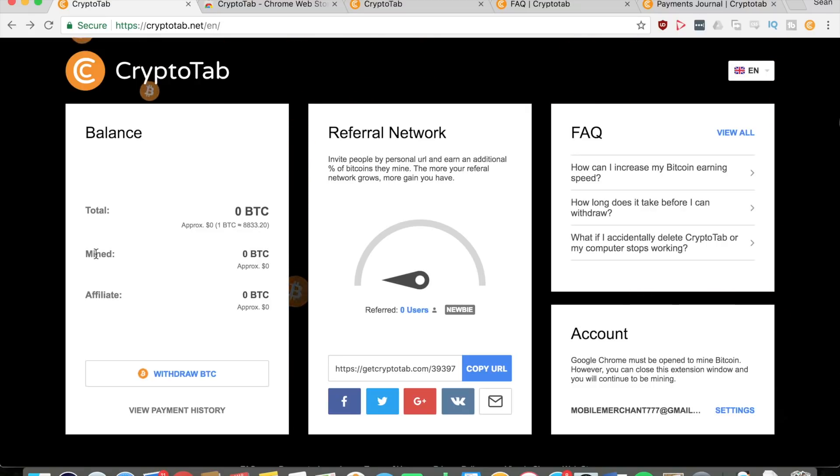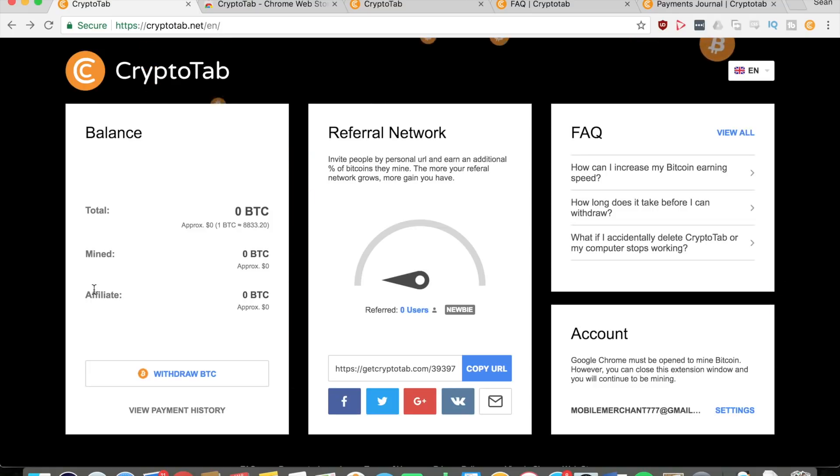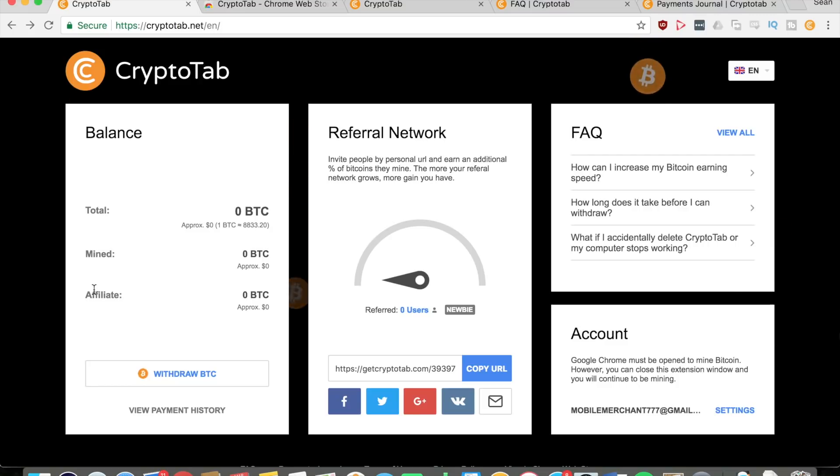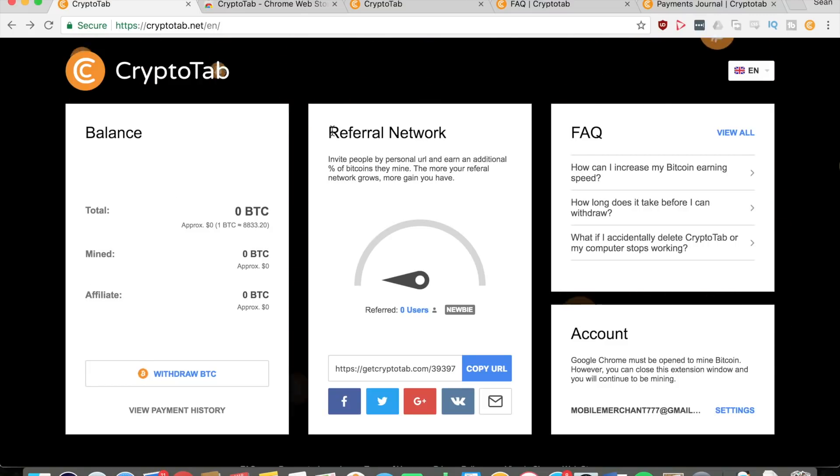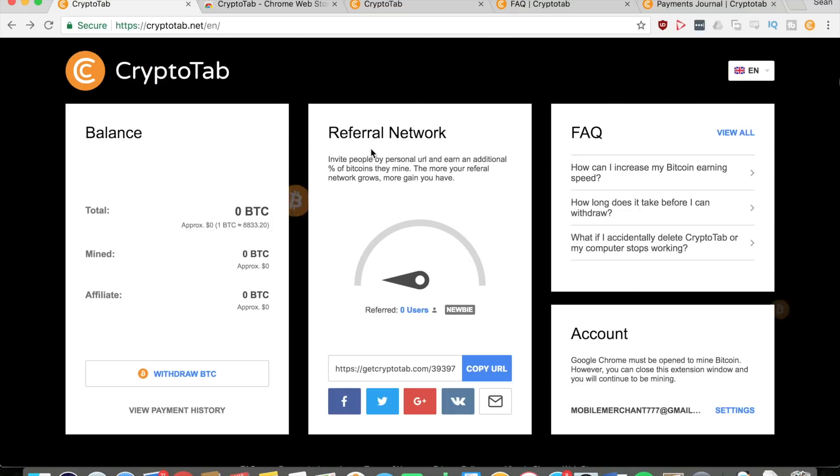Right here you can see how many you've mined, and on the bottom you can see your affiliate, how many your referrals have mined for you. That's another part of this program - you can do a referral network. You can invite people by your personal URL and earn an additional percent of bitcoins that they mine.